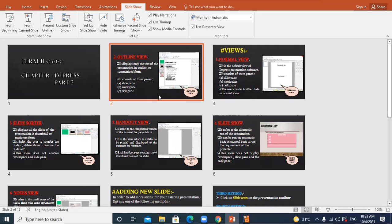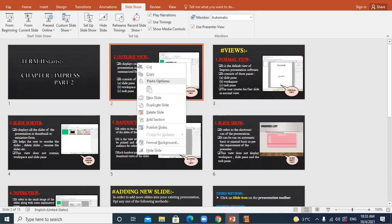You can right-click and click on delete slide option — the slide will get permanently deleted. In slide sorter view, notice carefully: there is no slide pane, no workspace, and no task pane — it is only the thumbnail grid of all slides.